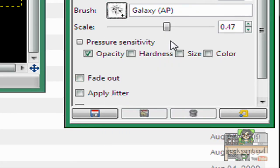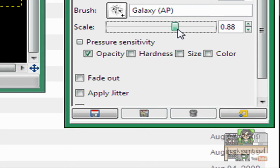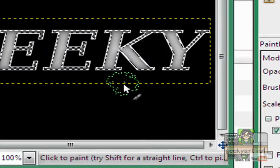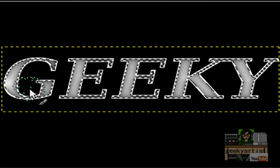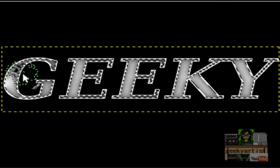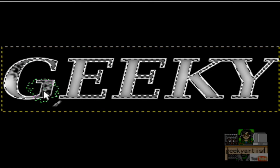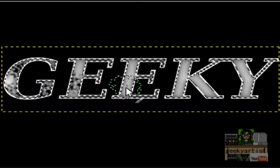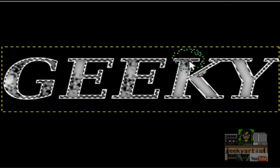So we'll just go with galaxy AP. There we go. Galaxy AP. And we'll just use this size. Then we blot across our text. Like so.